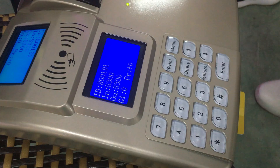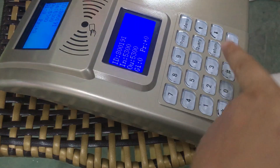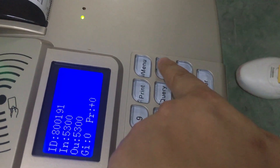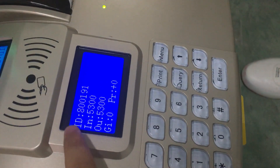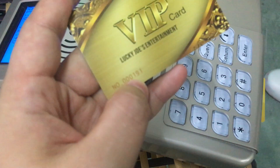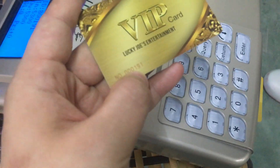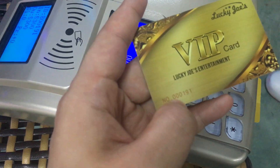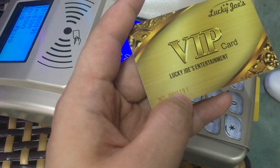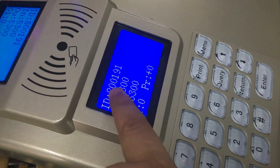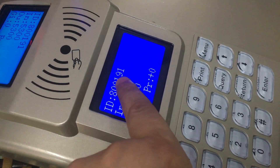Press this button and you can check which VIP cards you have. You can see this VIP card we are testing is number three zero one nine one. Here is VIP card eight zero zero one nine one.